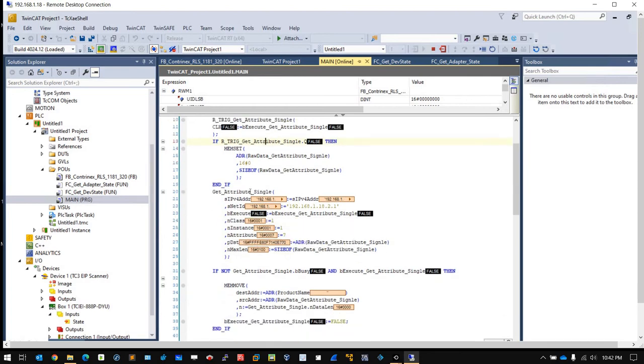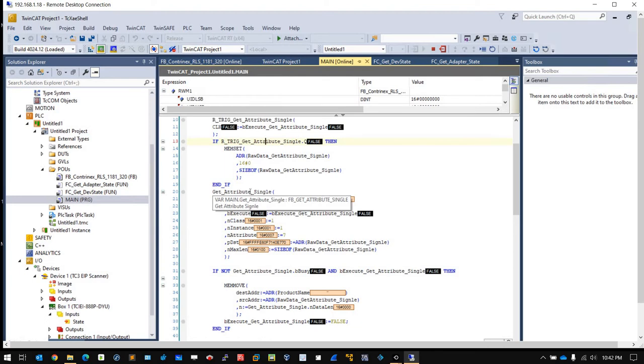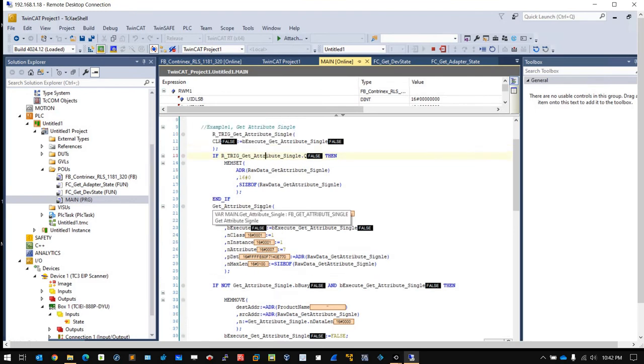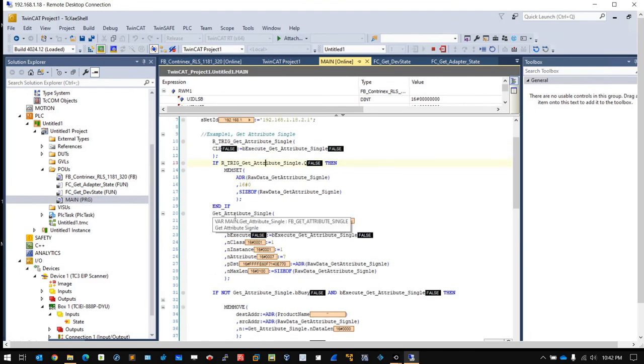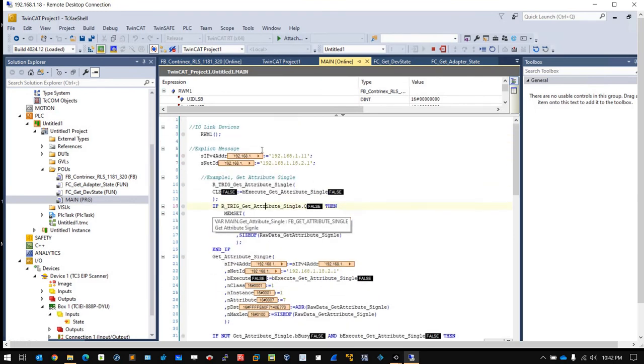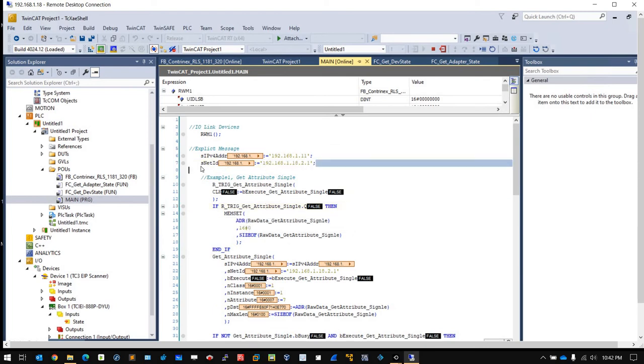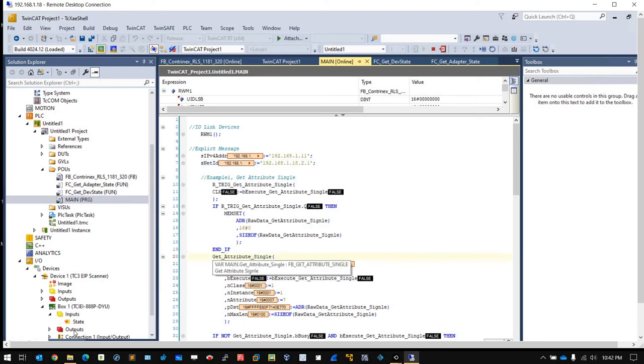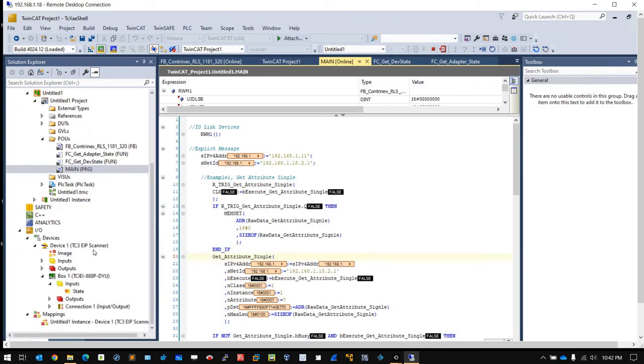Here is Get Activity Single. This is a function block, an API provided from Beckhoff TwinCAT TF6281, that will allow you to send an explicit message to an adapter with the Get Activity Single service. In here you need to pass the AMSNET ID. This Net ID is what you see in the Ethernet IP tab.